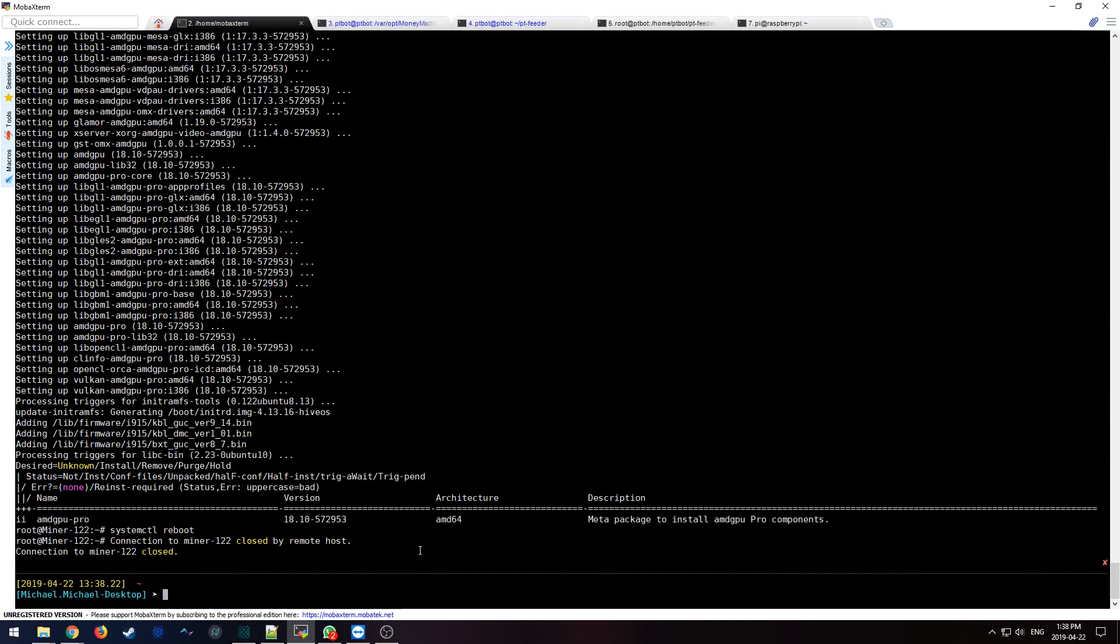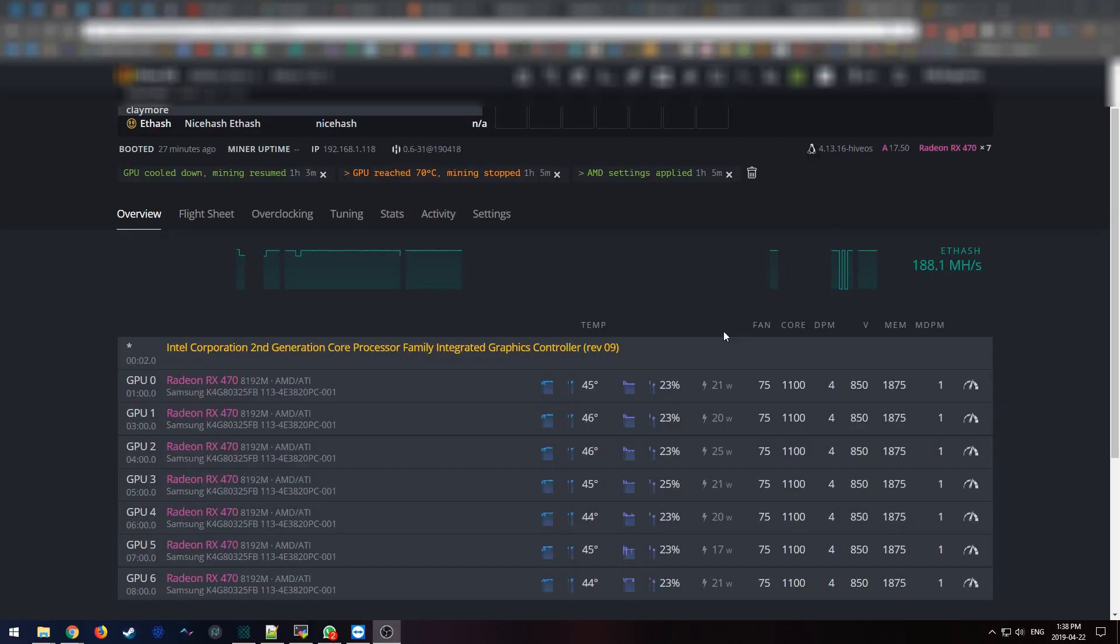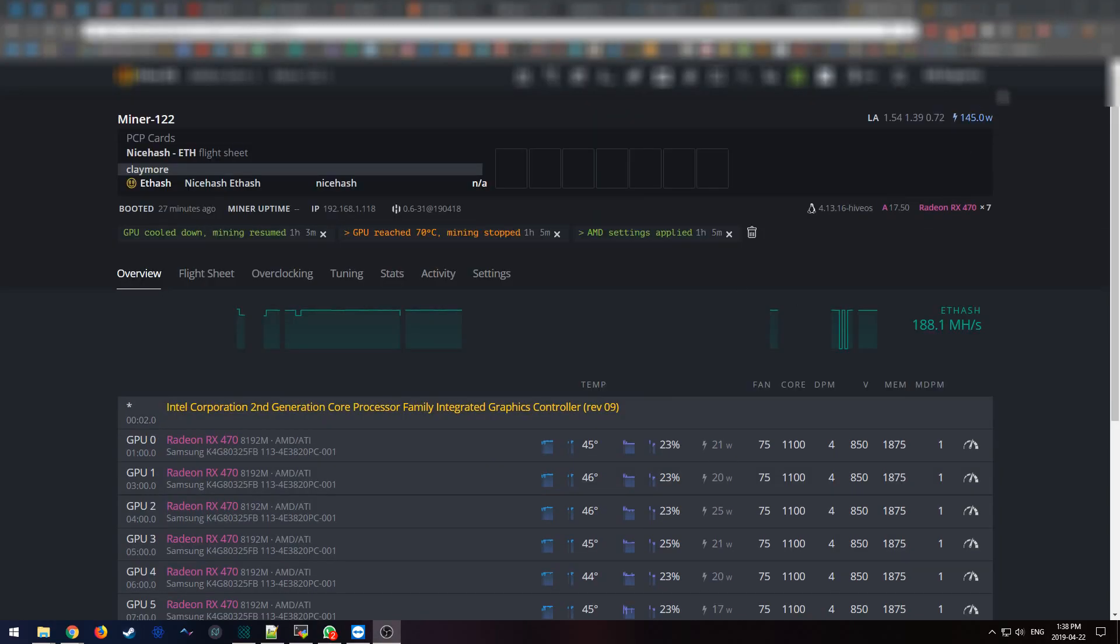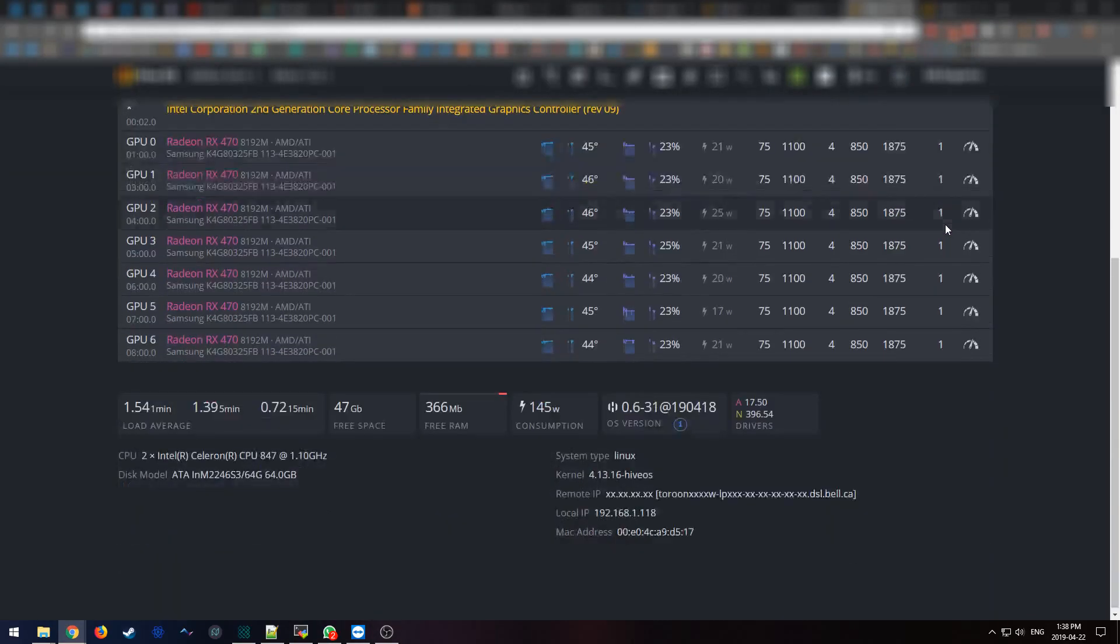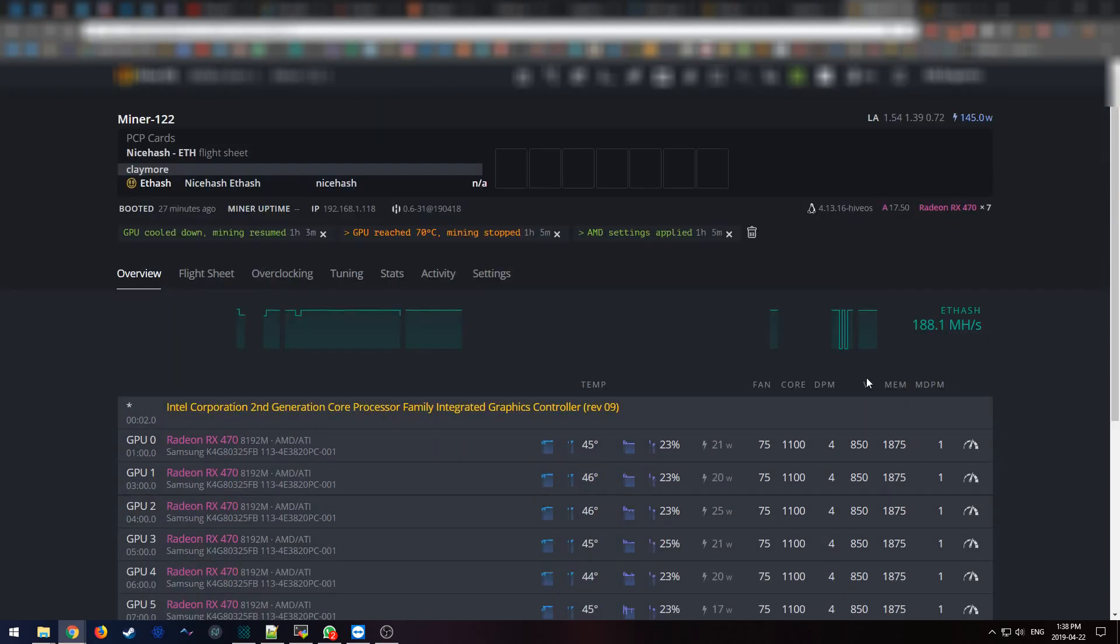Now, let's give it a second or two to reboot. In the meantime, I'm going to go to Hive OS and just wait a second. So as you can see, it still shows 17.5, but when it reboots and it comes back online, we should see the new drivers.